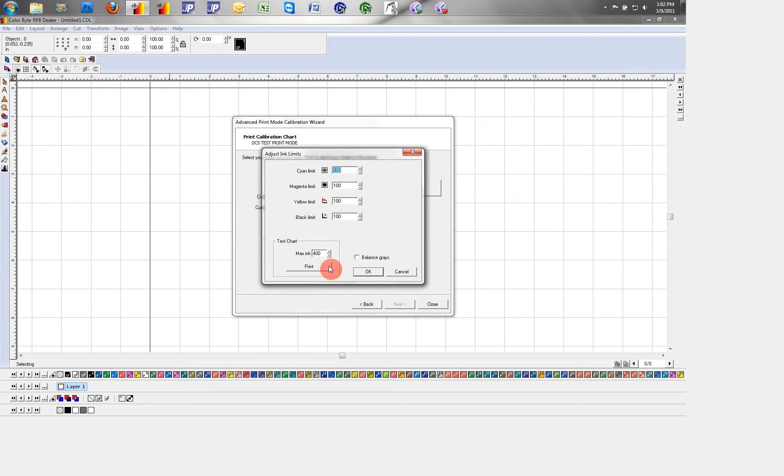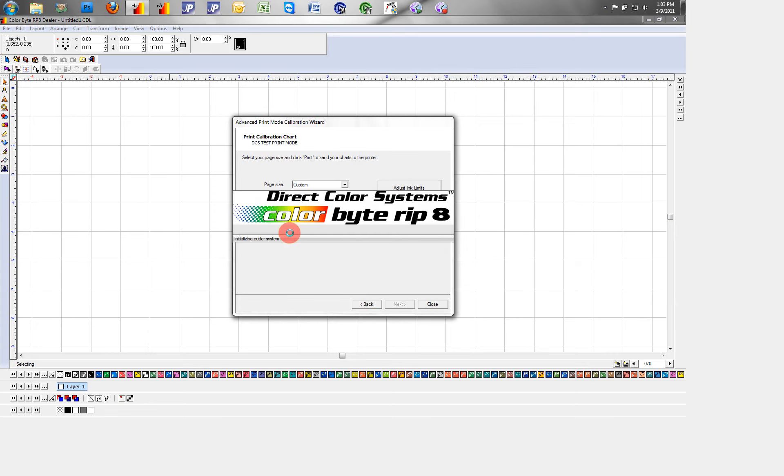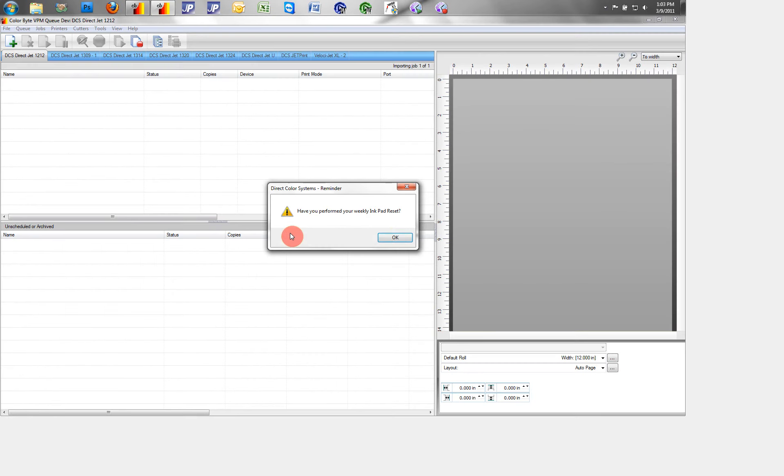We also want to adjust our ink limits. I know that my base ink limit should be around 150 for the type of material I'm printing on. So I'll set that to 150. Once we hit print,